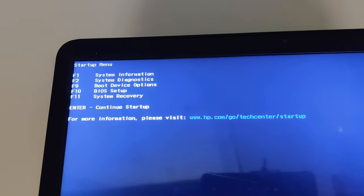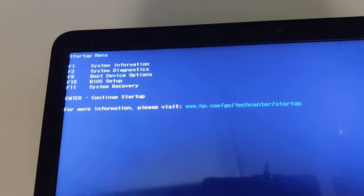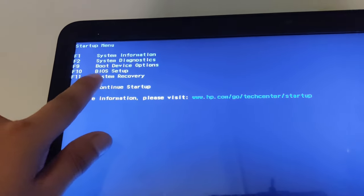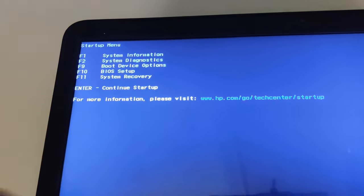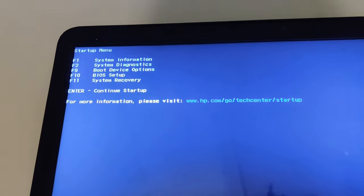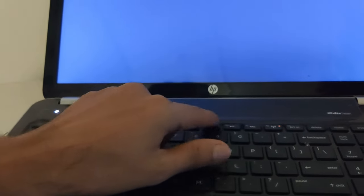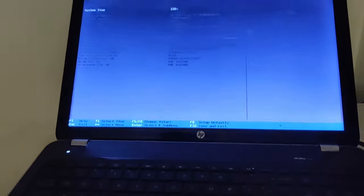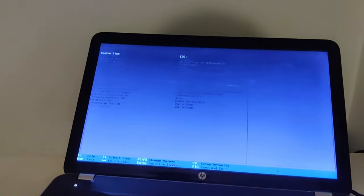We'll press the F10 key from the keyboard. Here's my F10 key pressed and we are in the BIOS settings now.